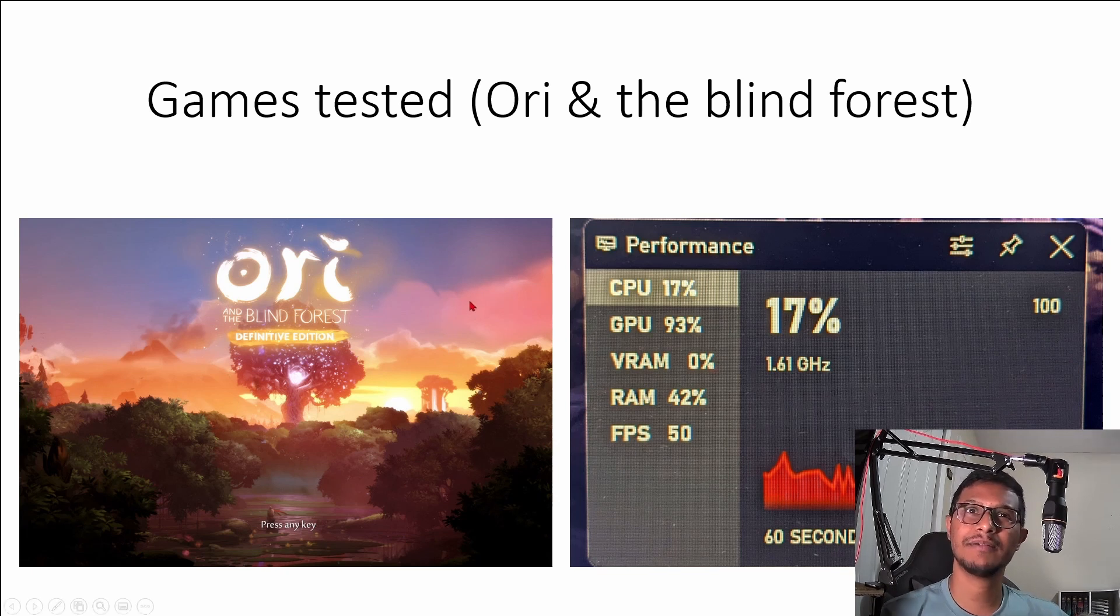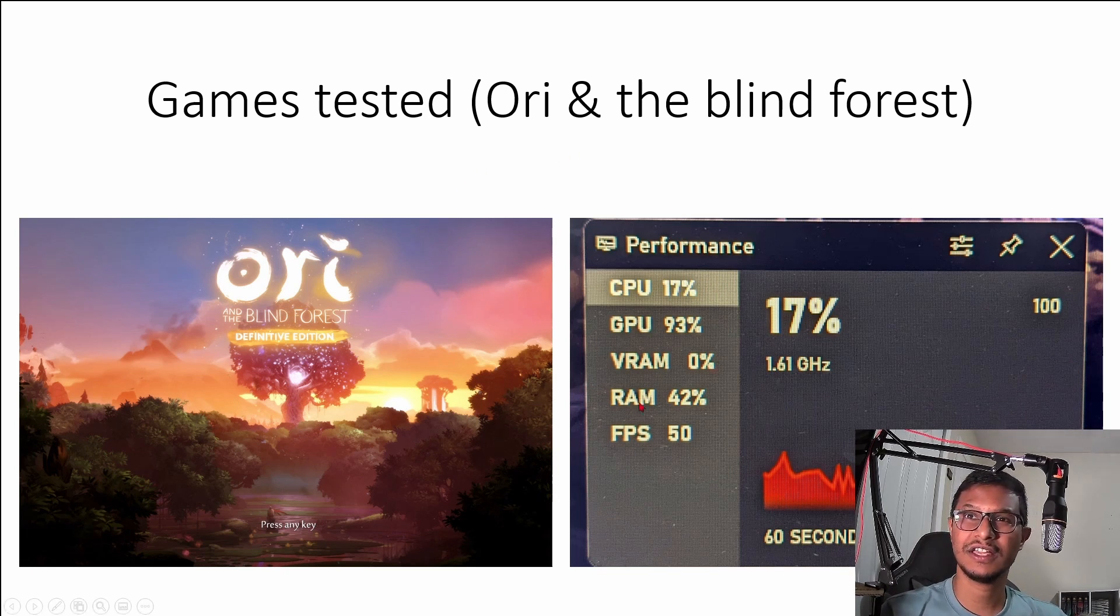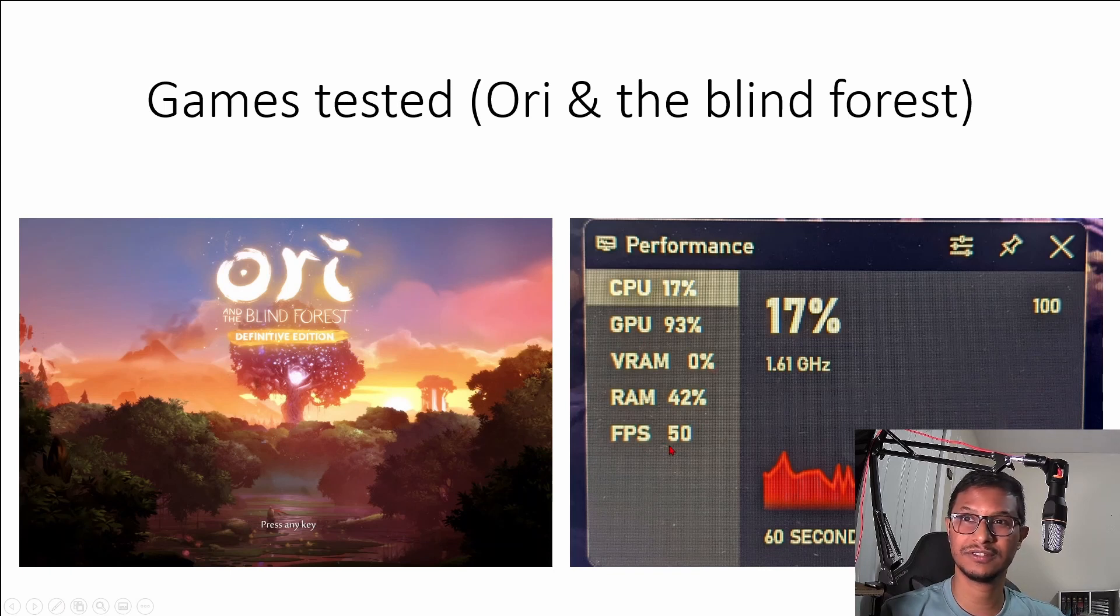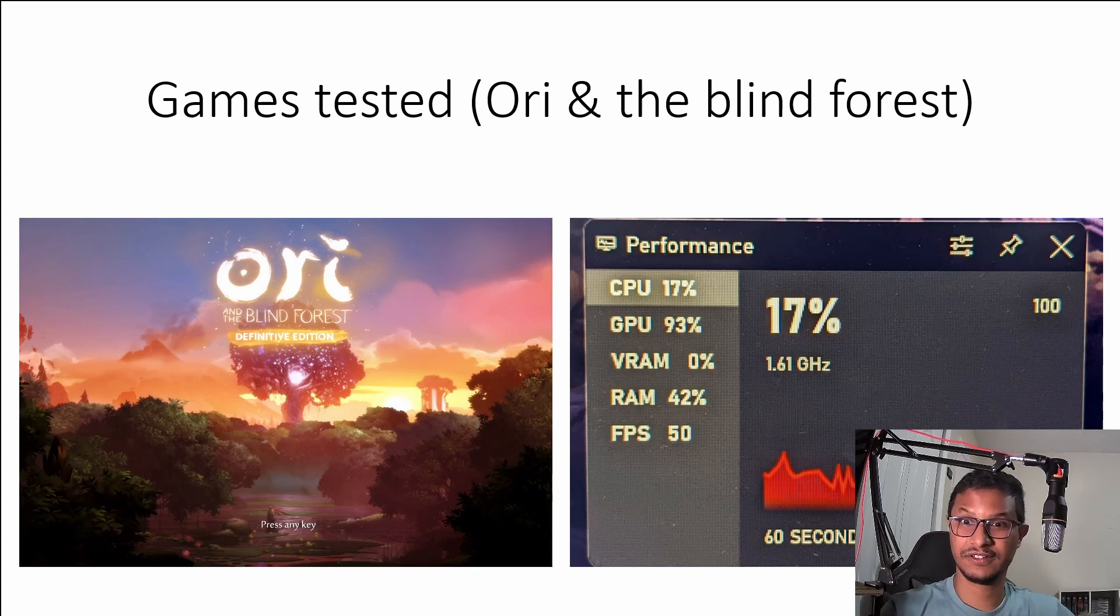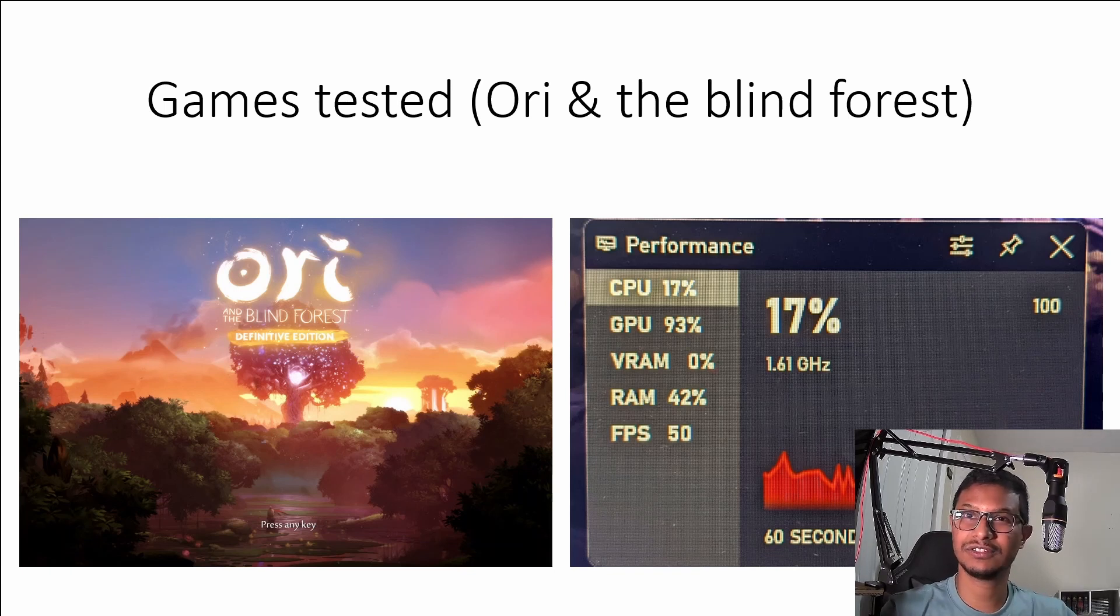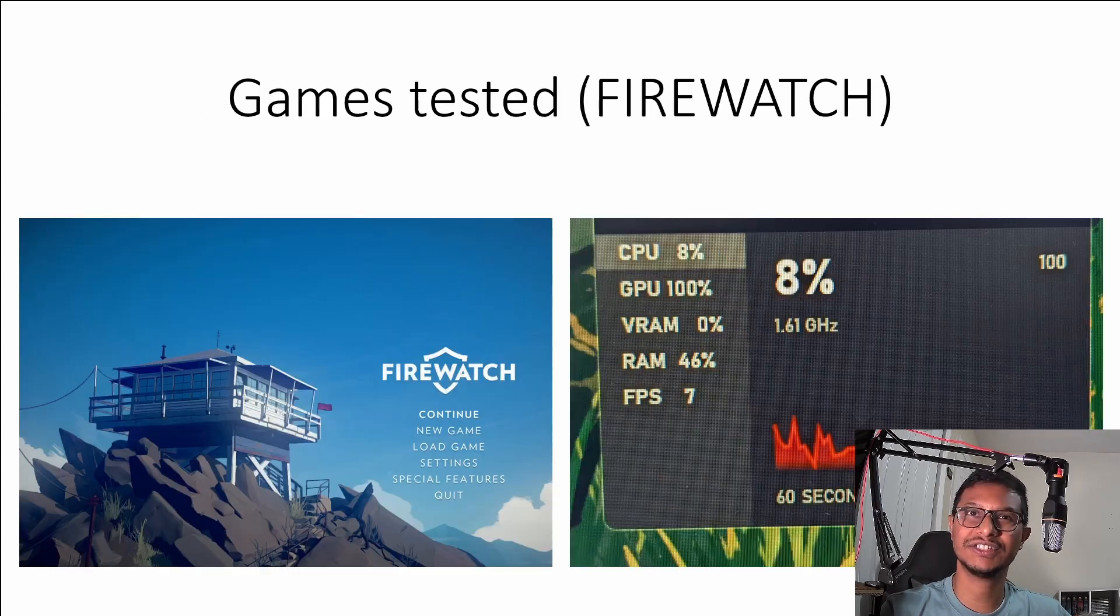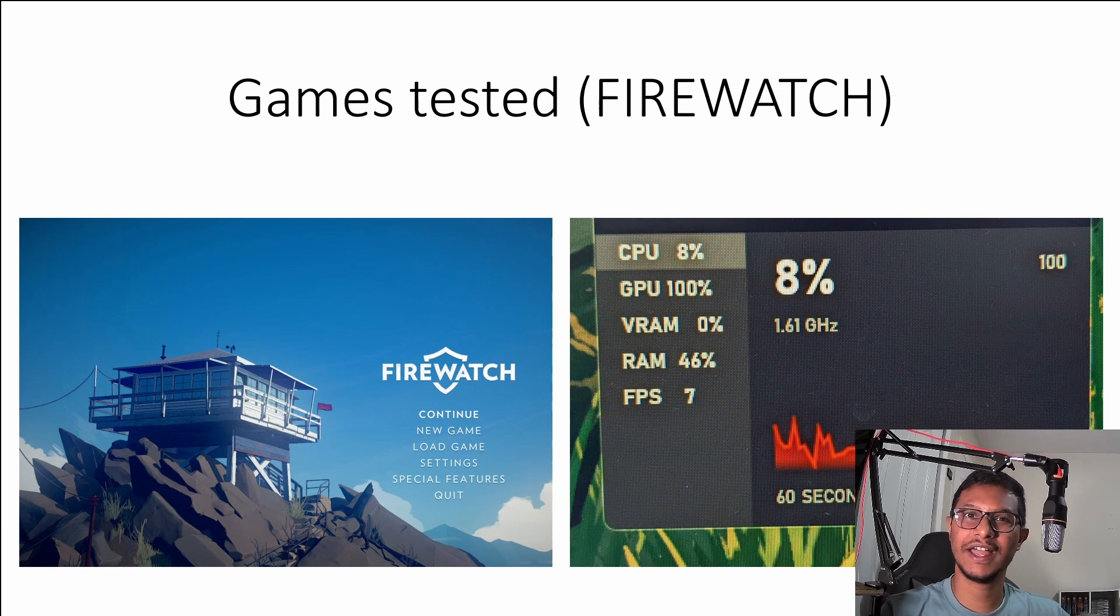And the second game I tested was Ori and the Blind Forest, and you can see I was getting around 50 FPS. So this is still a pleasant gaming experience for a regular laptop like this, something like $400.